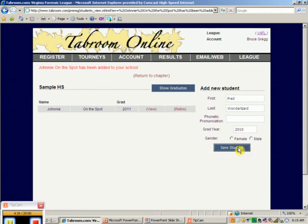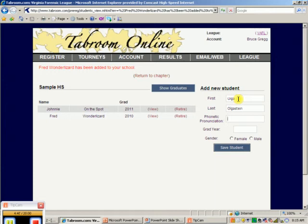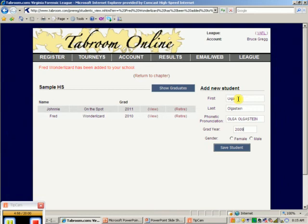I've got too many boys on the list, so I think I'd better add some girls. It's Olga, Olga Olgastein. And I'd better make sure that they know how to pronounce it. Olga Stein. Olga Steinstein. And Olga is graduating this year.